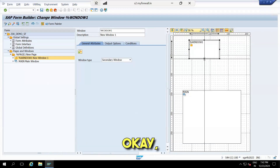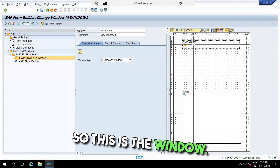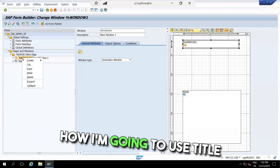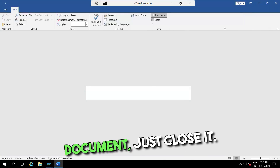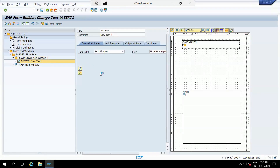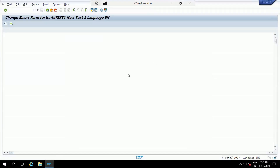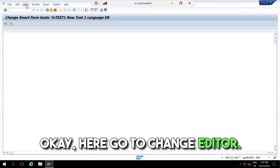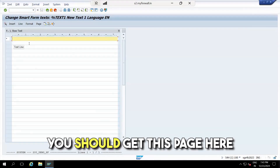I'm going to give a title in this window. To add a title, right-click and select 'Create Text'. You'll get a text window. Don't use the Word document — just close it. Click on the text editor, then go to 'Change Editor'. This method allows you to easily write data, and here only you can write the data.